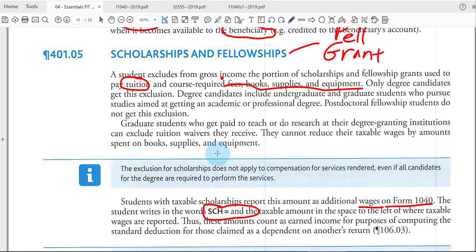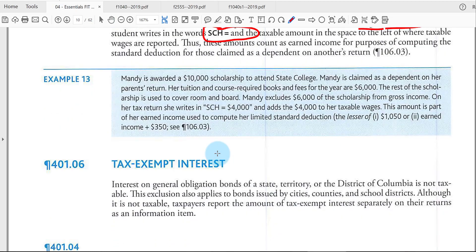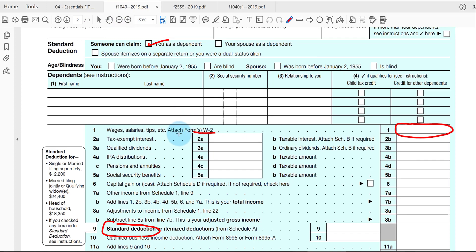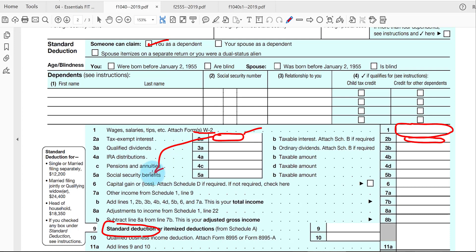Municipal bond interest, covered in Chapter 3, is generally tax-free. However, you still report it on the 1040 form in line 2A — it's not included in line 2B, which is taxable interest. The reason it must be reported is that it may factor into the calculation of taxable Social Security benefits on line 5A. So it's excludable but still must be disclosed.